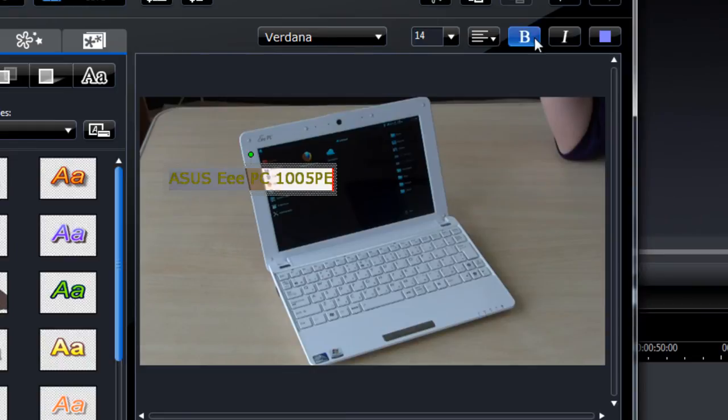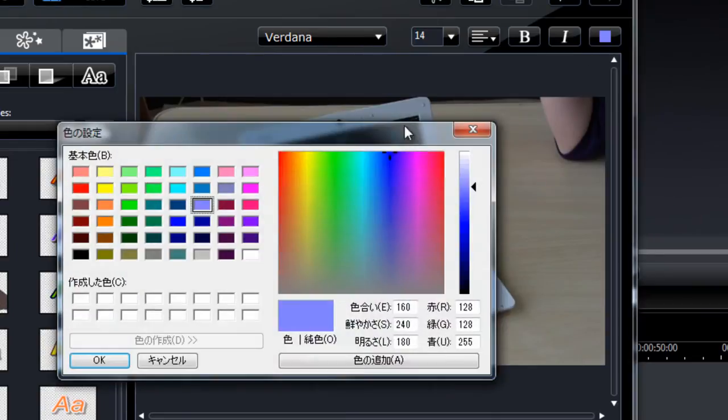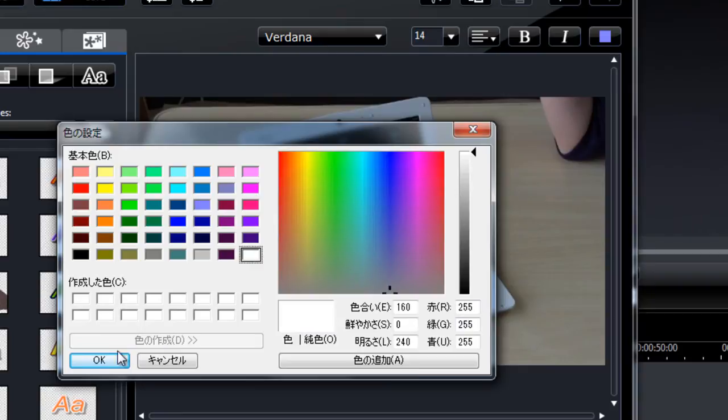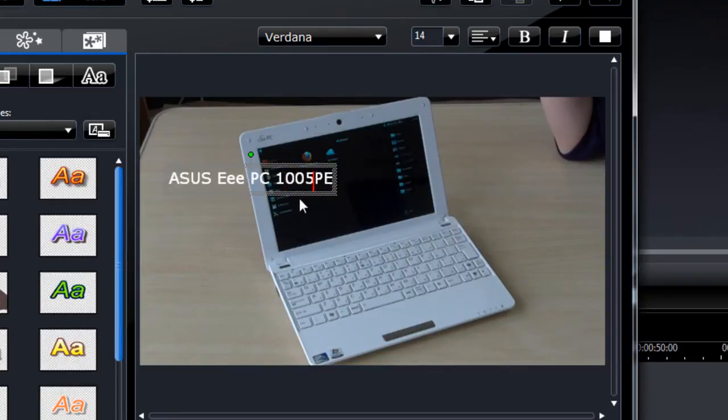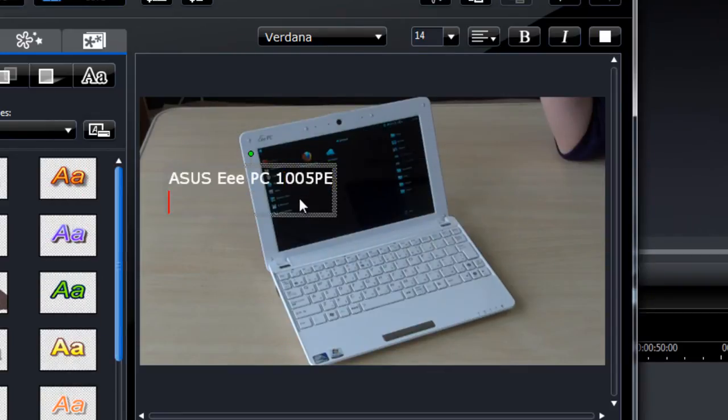And let's change the color, since I'm going to have a black transparent background, I want white text. Here we go, I'll just finish off the rest of this annotation.